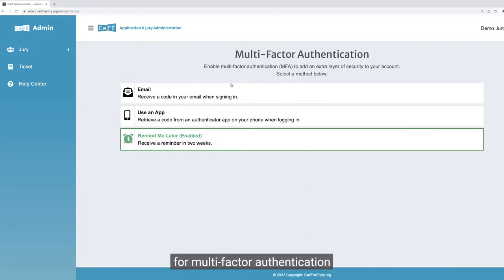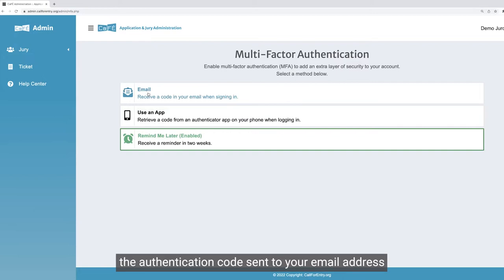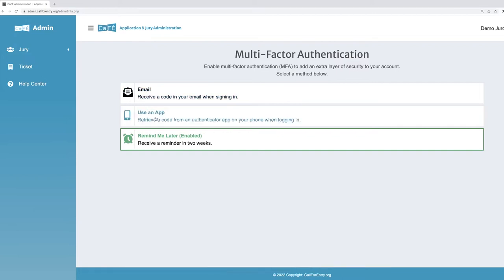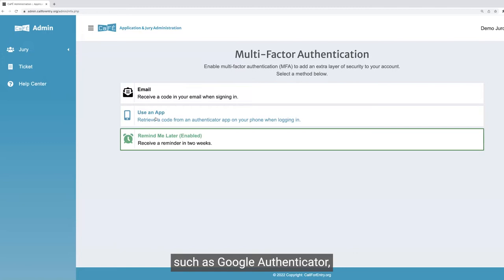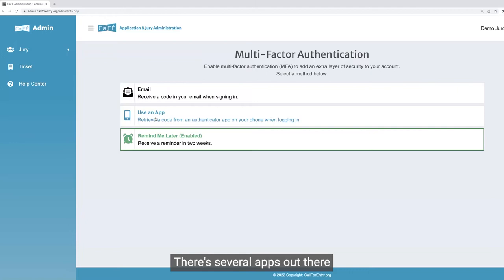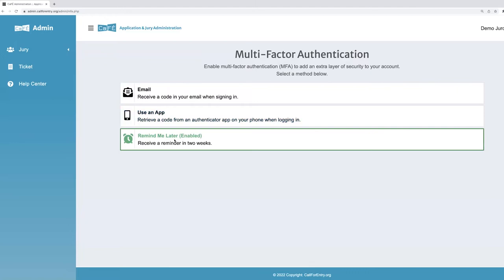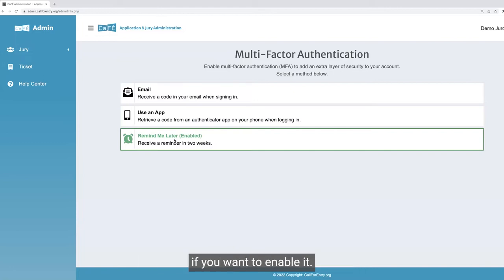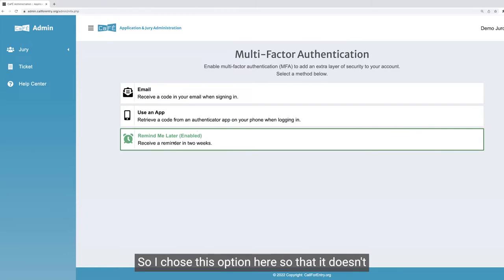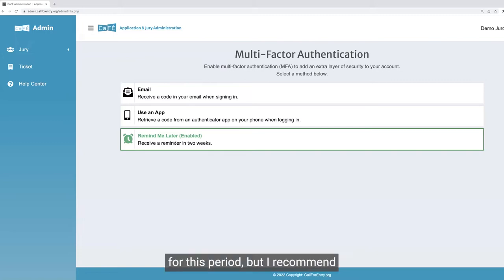You'll have three options for multi-factor authentication. The first is email, where you'll get the authentication code sent to your email address each time you log in. The second is an authenticator app, where you get the authentication code sent to an app on your phone, such as Google Authenticator, Microsoft Authenticator, LastPass, or Duo — there are several apps out there. Or there's the Remind Me Later option, which means MFA will be disabled for your account and you'll be reminded in two weeks if you want to enable it. I chose this option so it doesn't ask for a code every time I'm logging in, but I recommend setting it up to add that extra layer of protection.